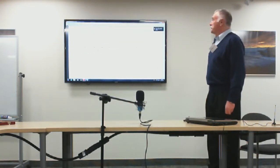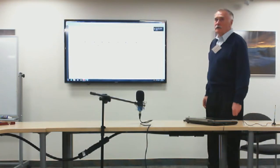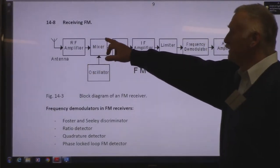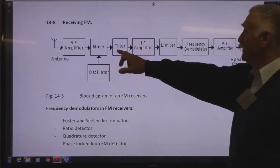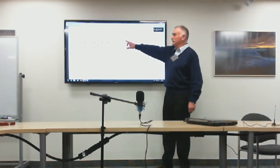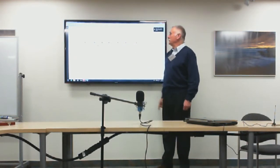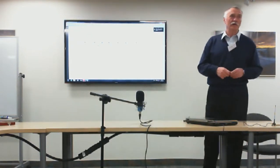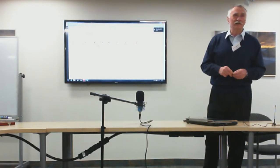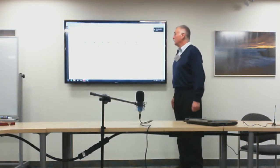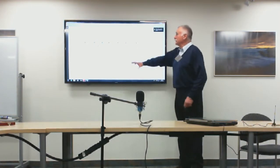To receive FM, the superheterodyne block diagram is used with a radio-frequency amplifier, mixer, stable local oscillator, and IF filter. After IF amplification, a new stage called the limiter is introduced. The limiter is followed not by the square-law demodulator but by a frequency discriminator, since this is FM.